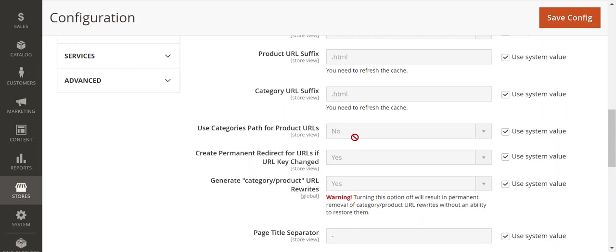But if you're going to run into an instance where there's four or five subcategories, it could produce a very long URL which would not be advantageous. This is something you want to strategize on a per-client basis.